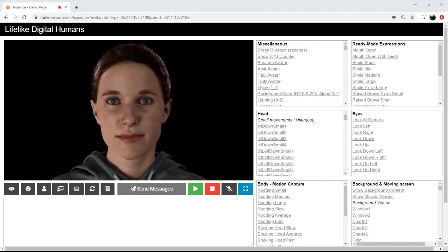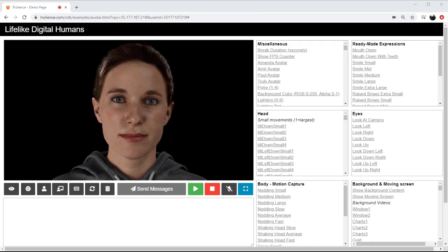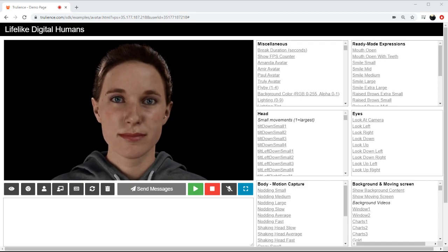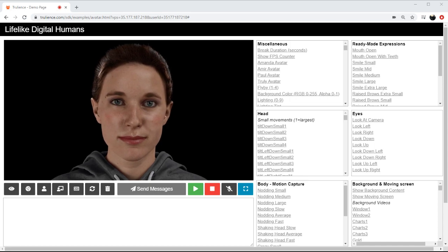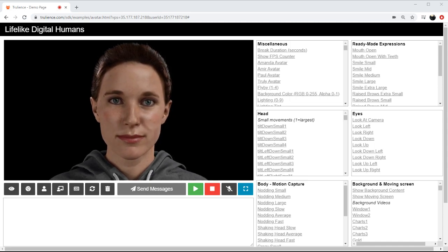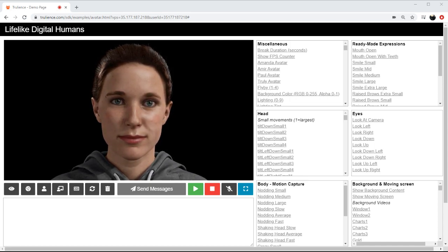Okay, so today I'm going to demonstrate how we use SSML to inject life into our digital humans.